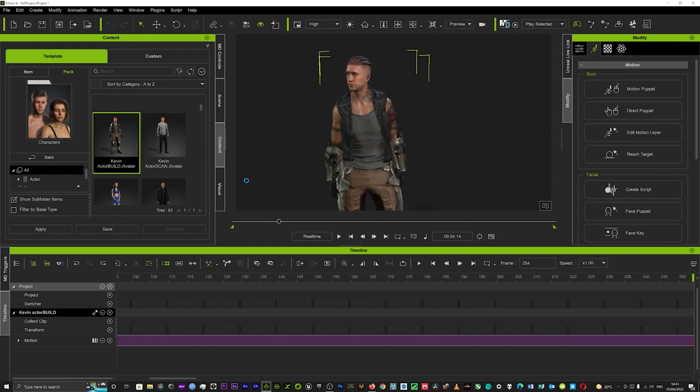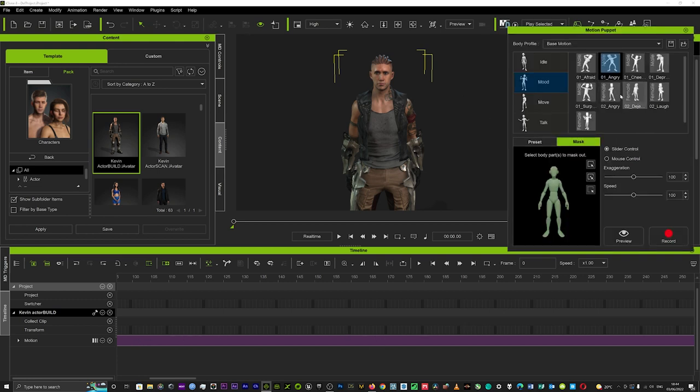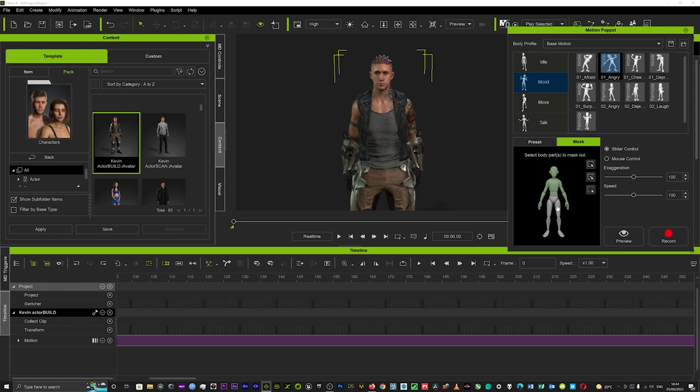Now if you wanted to put another motion on top of that from the beginning it would overwrite that normally. But if we go here to the motion tab and we simply click on our mask section we can actually choose what parts of the body we want to mask out. So if you wanted to keep the leg movement and the head movement but you wanted to change what the arms do, you could effectively just take out the head and the arms and that will mask out those sections.